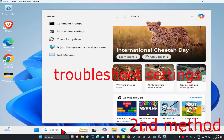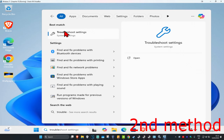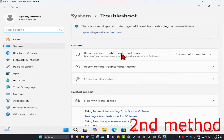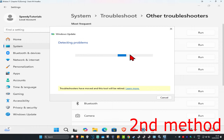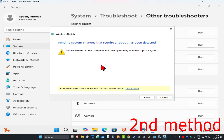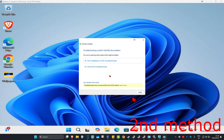If that's still not working, for the second method head over to Search and type in 'troubleshoot settings' and click on it. Once you're on this, click on Other troubleshooters, find Windows Update, click Run, and wait for it to load. If prompted, click Next, wait for it to load, and if it detects anything it will try to fix it for you.